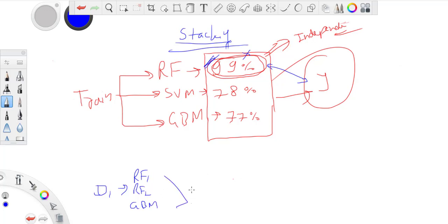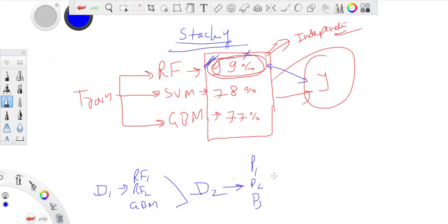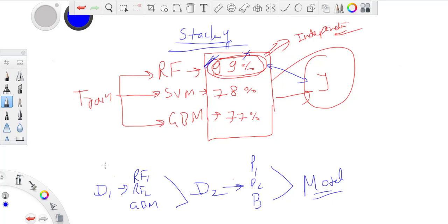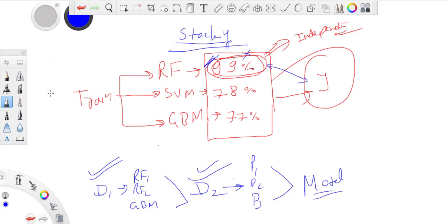I make predictions on some unseen data D2. I have these three predictions, and now I can use these three predictions to build a new model. This is one way to do things, but typically you won't have that much data to build two sets of models. So this is not practical.